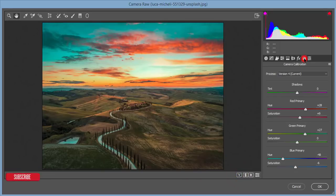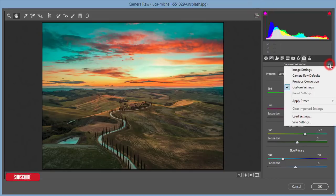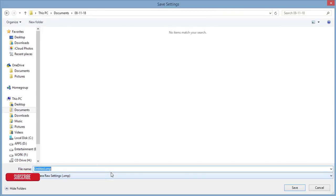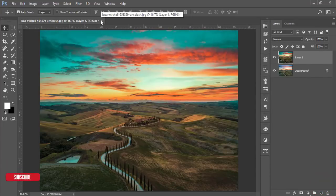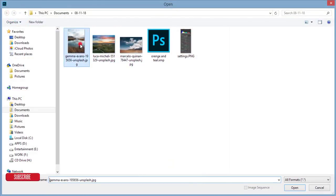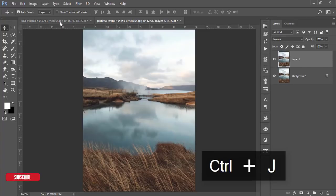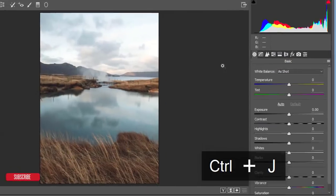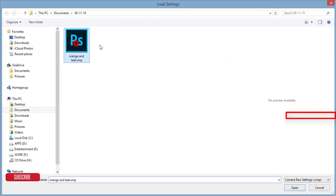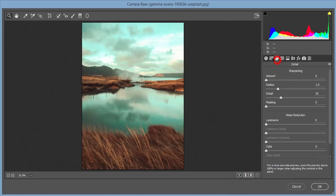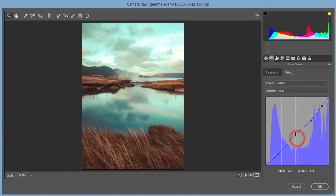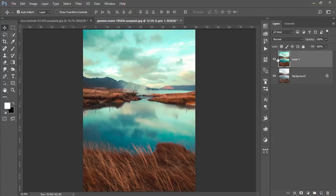We've used the Camera Calibration options, and now I'll save the settings for future use as a preset. If you need the download link, please comment in the video comment section. To use the saved settings: open a new file with another stock image, make a copy with Ctrl+J, go to Filter > Camera Raw Filter, then use the Load Settings option to load the orange and teal XMP preset file. You'll get all the settings applied, and you can adjust them further before hitting OK.